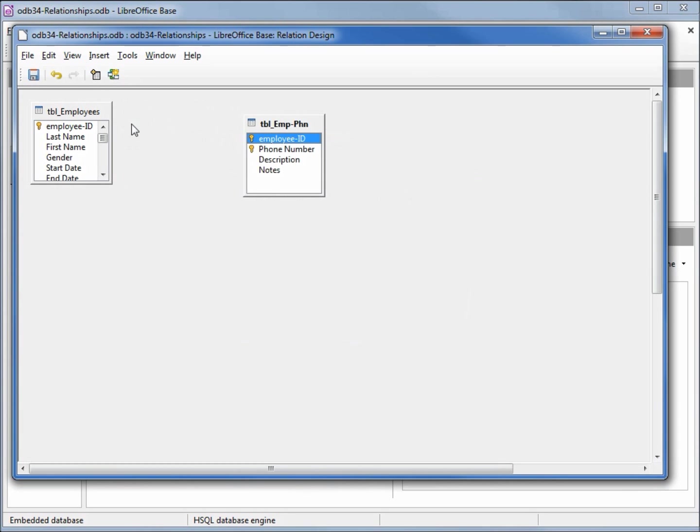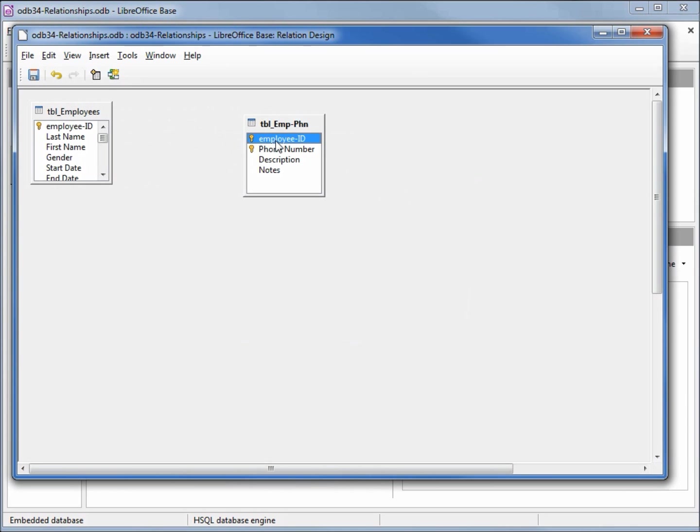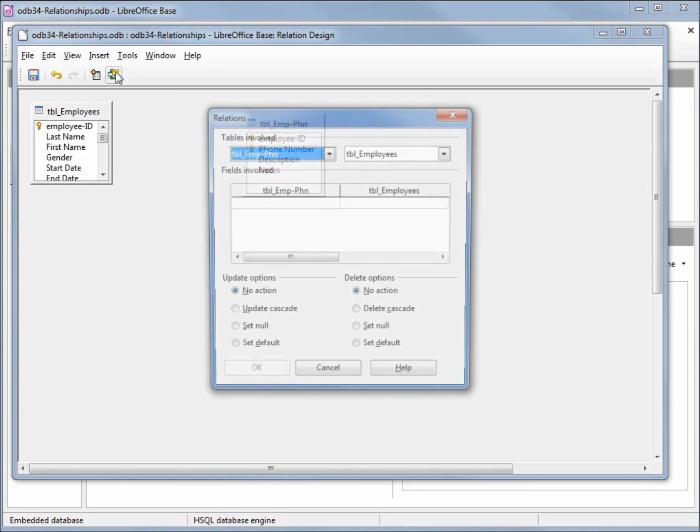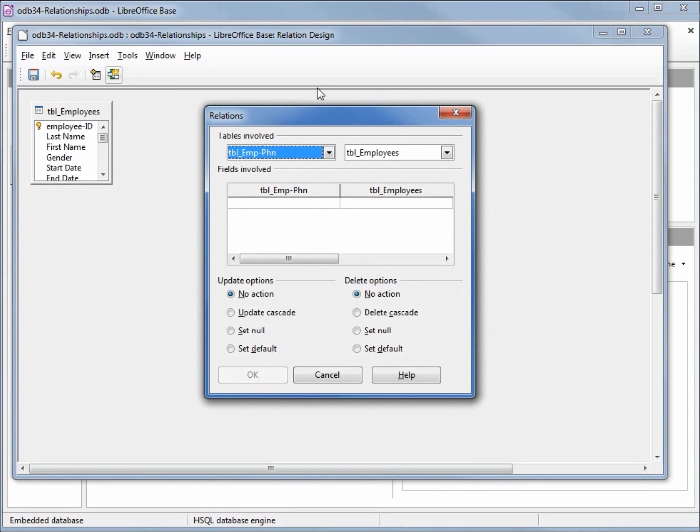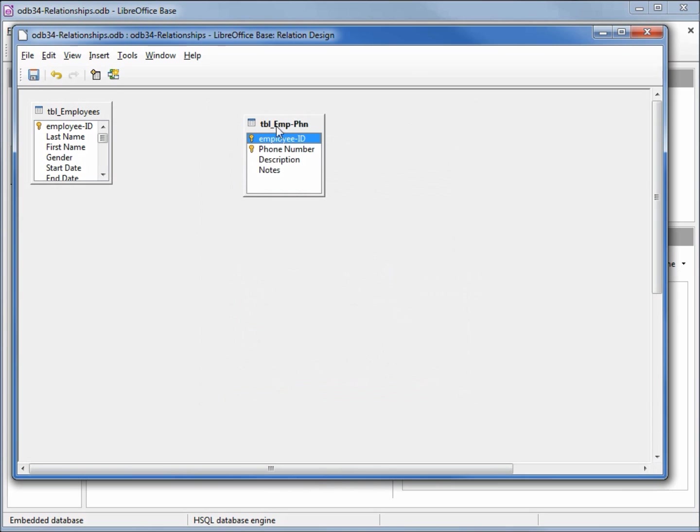We want to add a relationship from the employee ID on the employees table to the employee ID on the employee phone number table. There are a couple of ways we can do that. One way is to click on the new relationship button. I'm going to close that. Another way is to click on the employee ID from the phone number table and drag it over and place it right on top of the employee ID on the employees table.